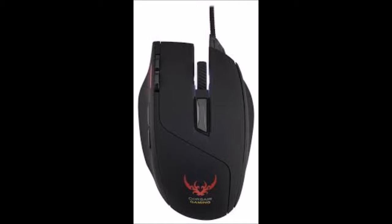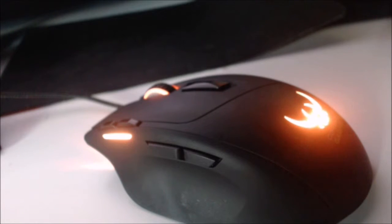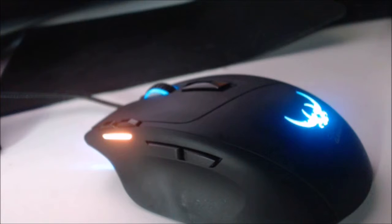Hello everybody, welcome to Stevie's Reviews. Today we are going to talk a little bit about the Sabre Optical RGB gaming mouse from Corsair.